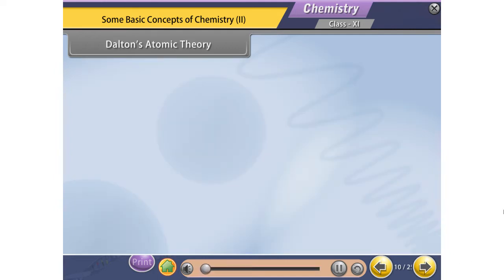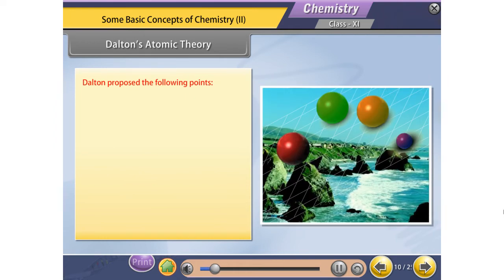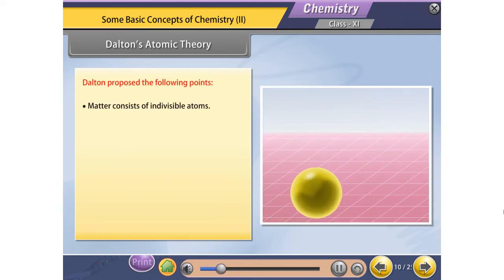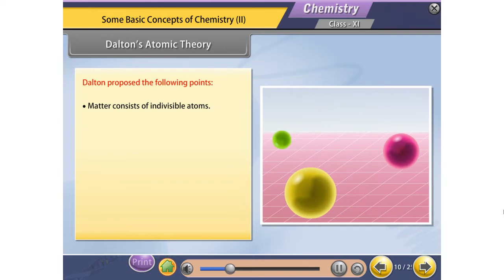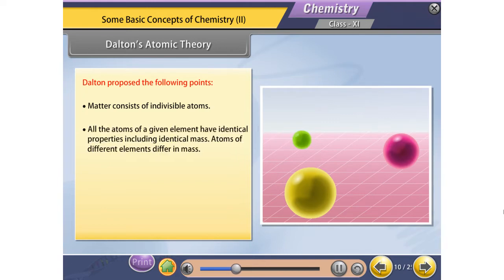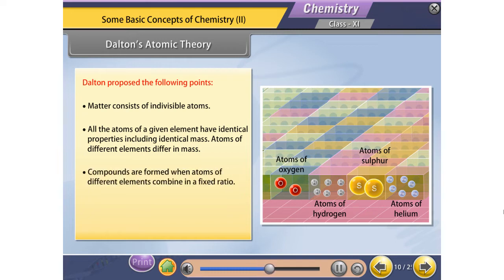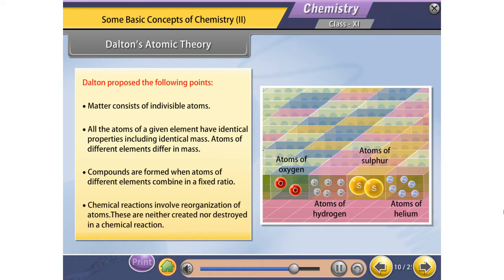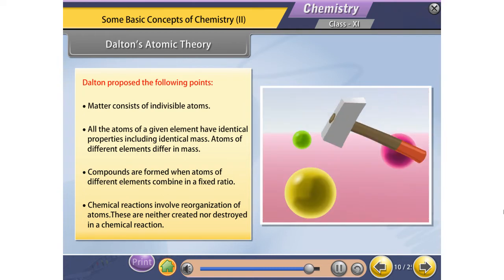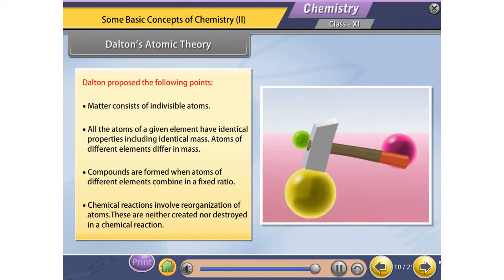Dalton's Atomic Theory. Dalton proposed the following points: One, matter consists of indivisible atoms. Two, all the atoms of a given element have identical properties including identical mass; atoms of different elements differ in mass. Three, compounds are formed when atoms of different elements combine in a fixed ratio. Four, chemical reactions involve reorganization of atoms; these are neither created nor destroyed in a chemical reaction.